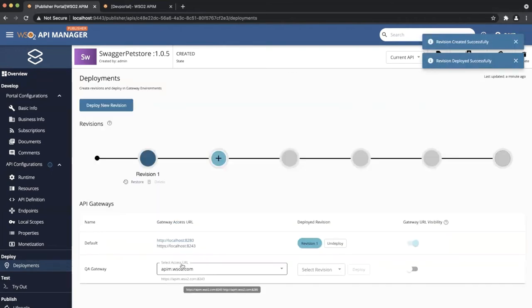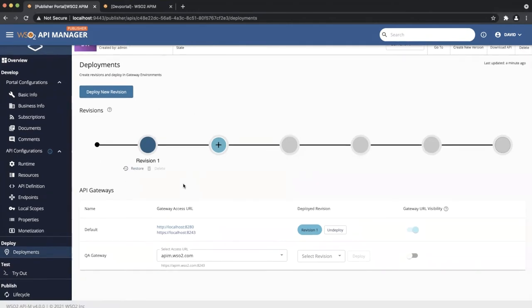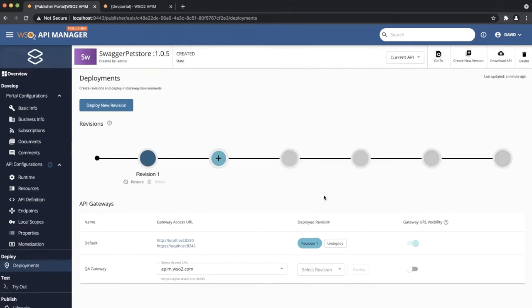Now in the deployment menu, you will be able to see two sections: revisions and API gateways. In the revision section, you can see the newly created revision. When you hover over a revision icon, you should be able to view the meta information of a revision, such as description and created time. In the API gateway section, under the default environment, revision one is deployed. In the QA gateway environment, there isn't any revision deployed yet. In the dropdown, you can now see a revision is available for viewing. We will get back to viewing the revision later in the demo.